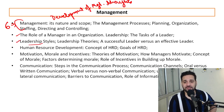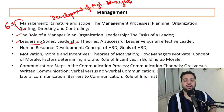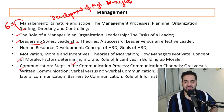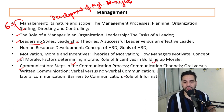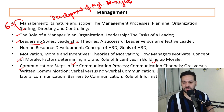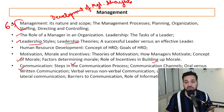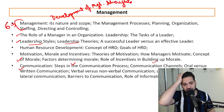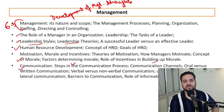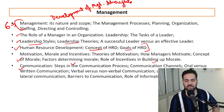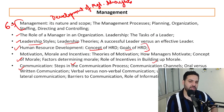We will also cover: leadership styles and theories, motivation theories, communication steps and channels — oral vs. written, verbal vs. non-verbal, upward, downward, lateral — barriers to communication, and the role of information technology in communication. Additionally, basics of HRD — concept, goals of HRD — will be covered. At least seven chapters of Human Resources will be addressed.